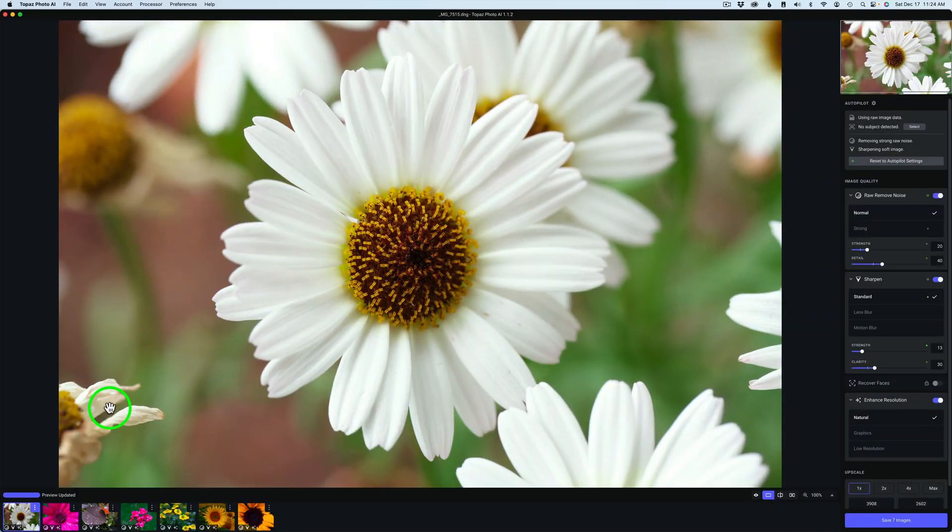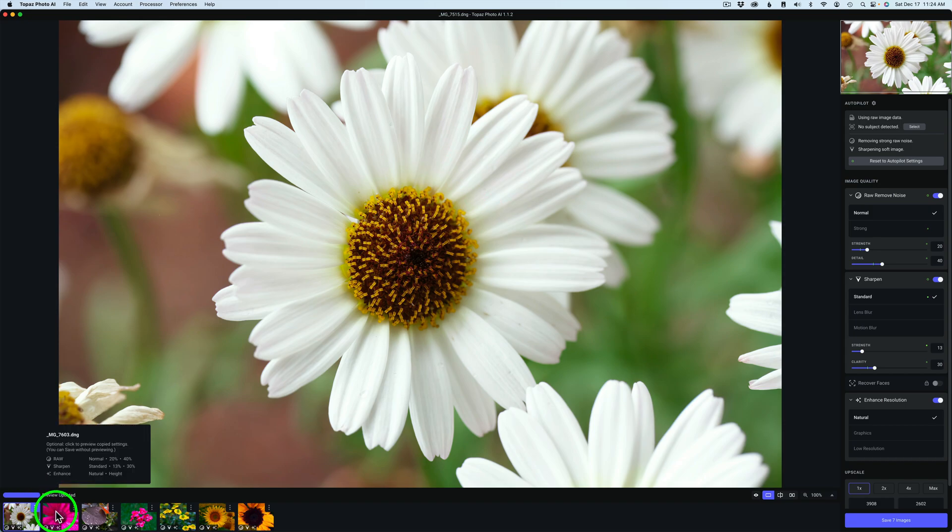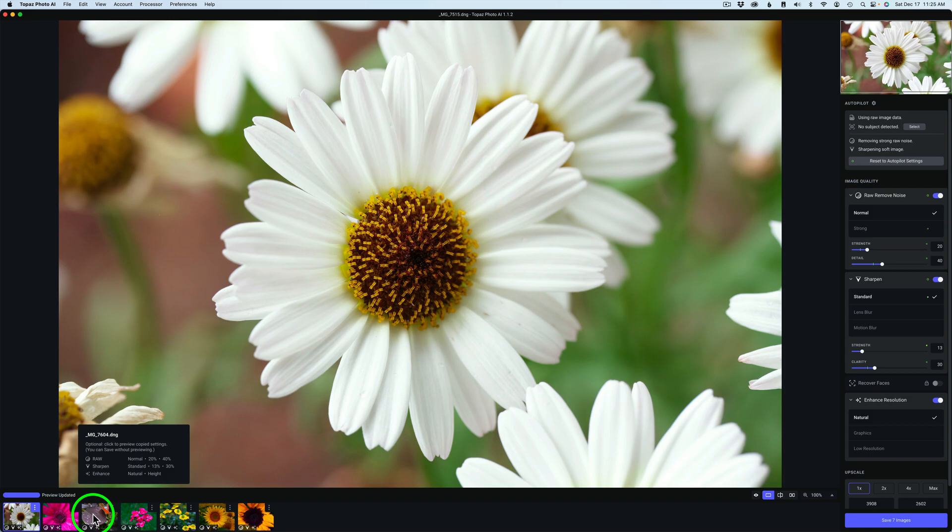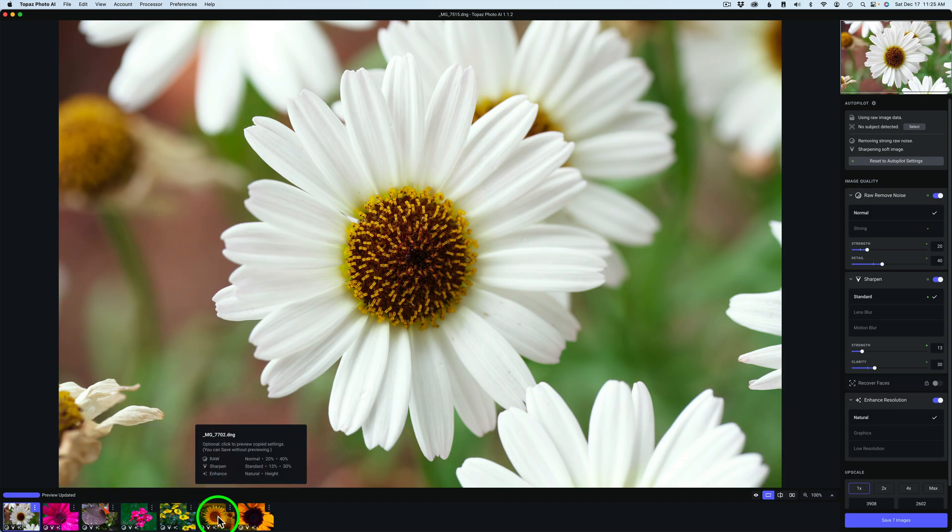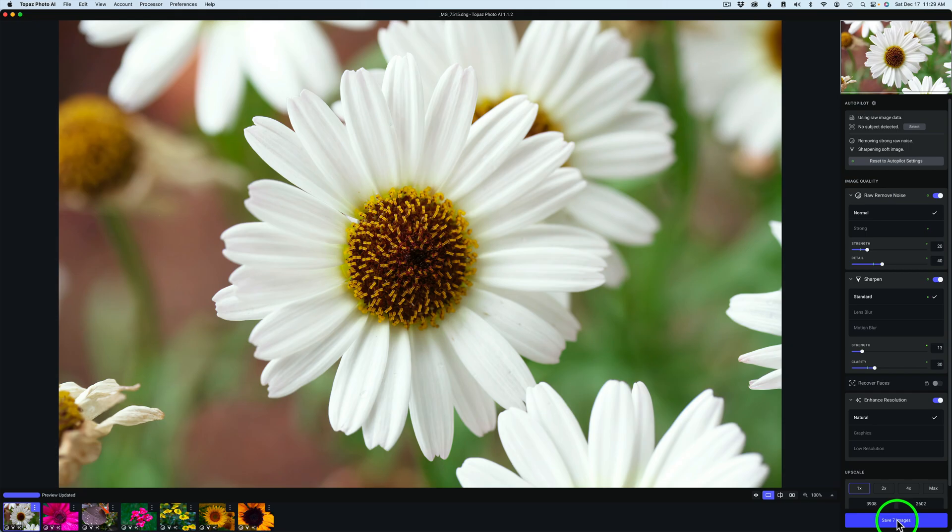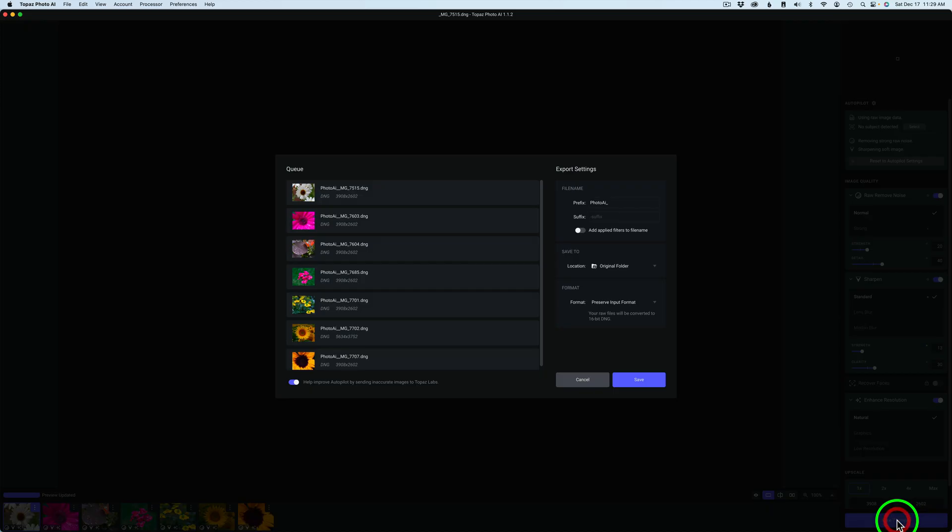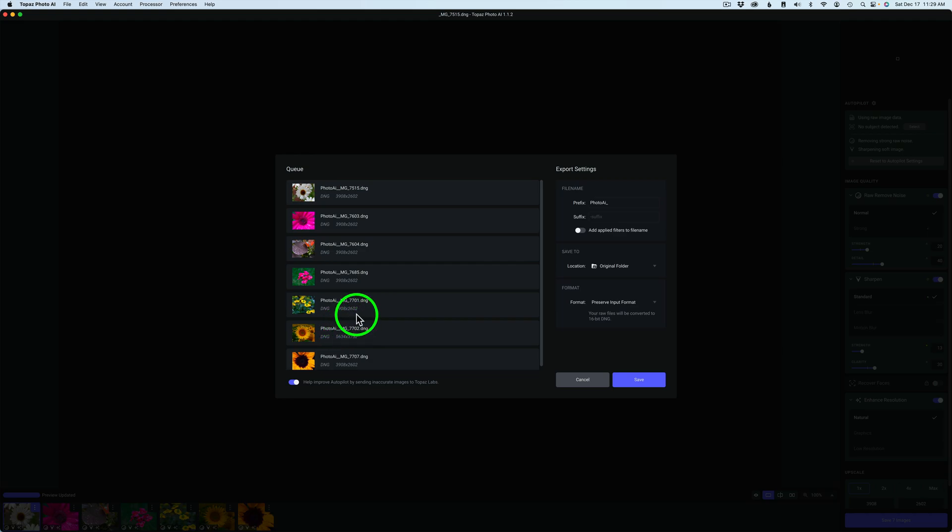Now that setting from the first image is applied to all the other images. When I hover over these thumbnails, you're going to notice they all have the exact same settings to them, so they're all going to get the same adjustment.